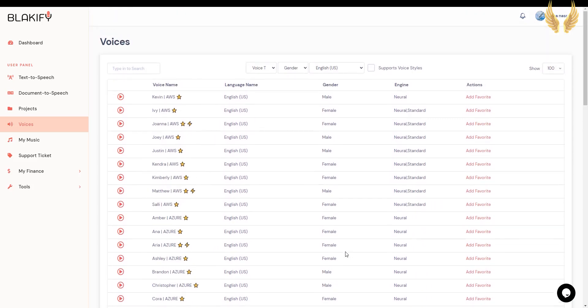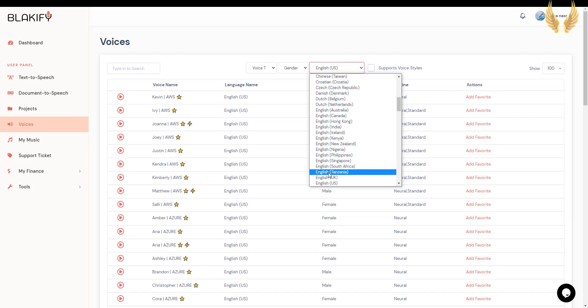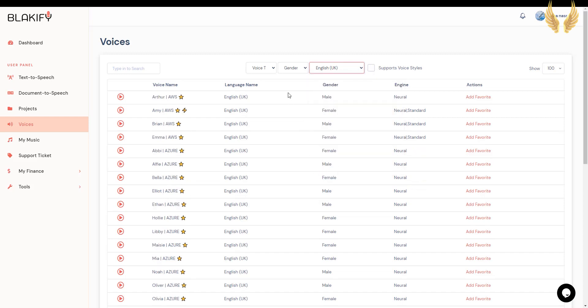Now let's try English UK voices. Hi, my name is Amy. I will read any text you type here. Hi, my name is Brian. I will read any text you type here. Hi, my name is Emma. I will read any text you type here.